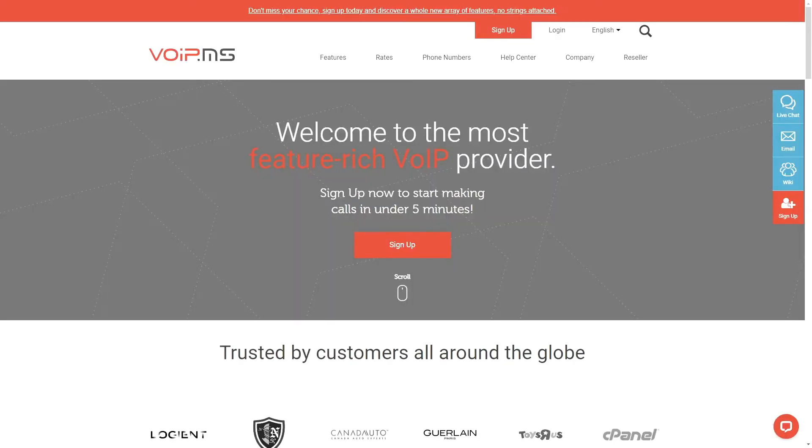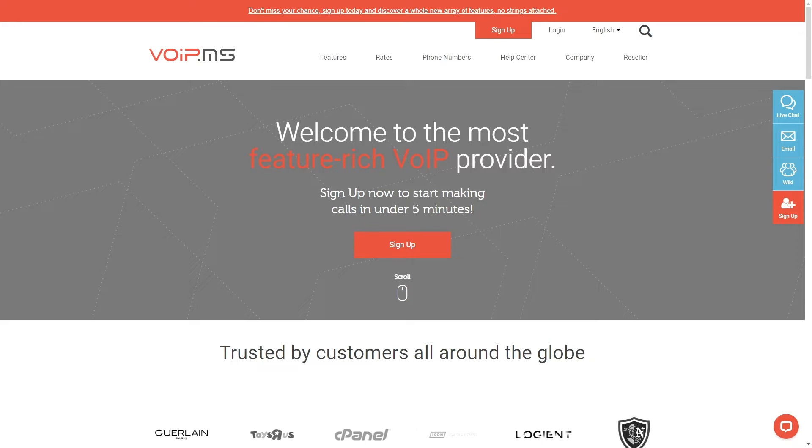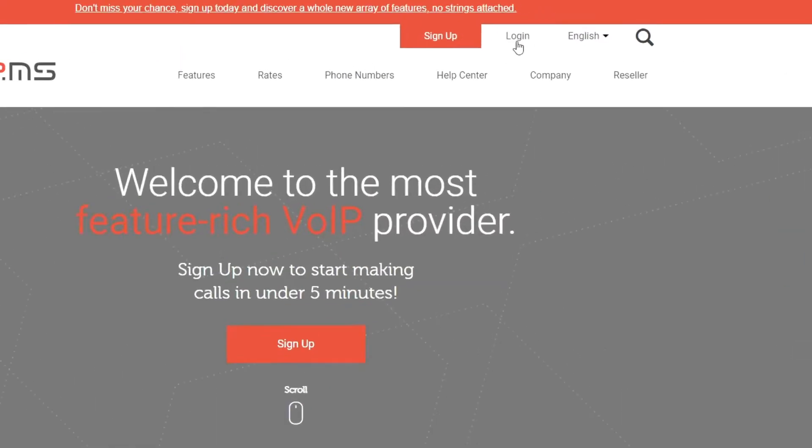In this video, I will show you how to create and link a package for your clients to a client using VoIP.ms reseller portal. Let's get started.